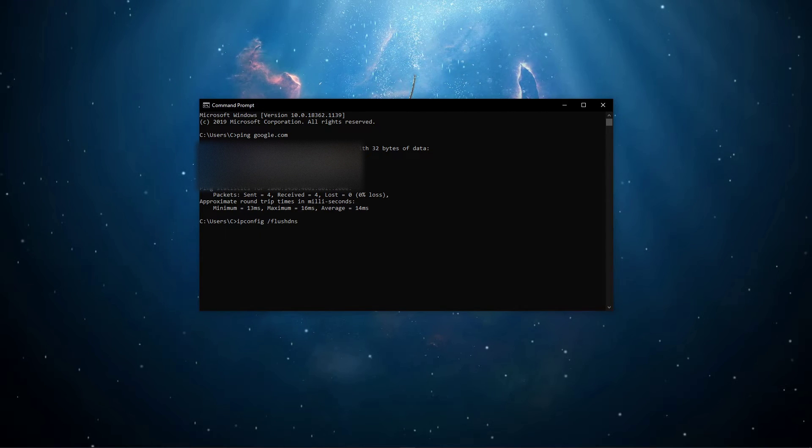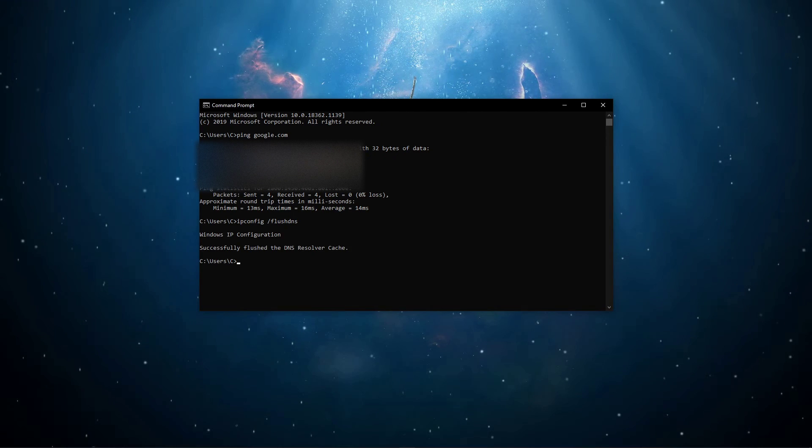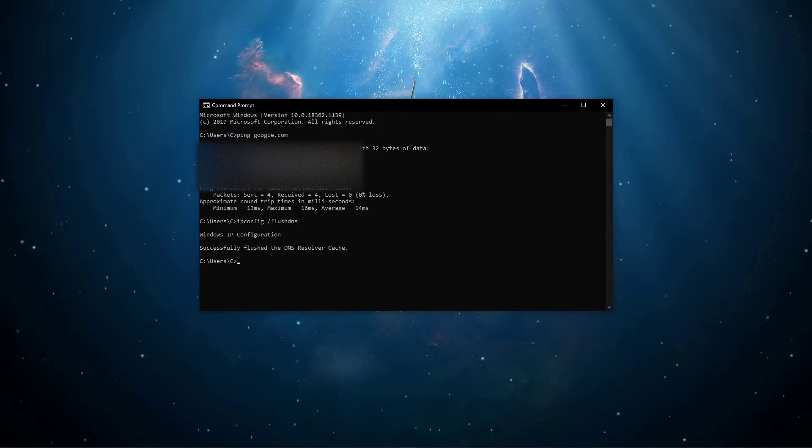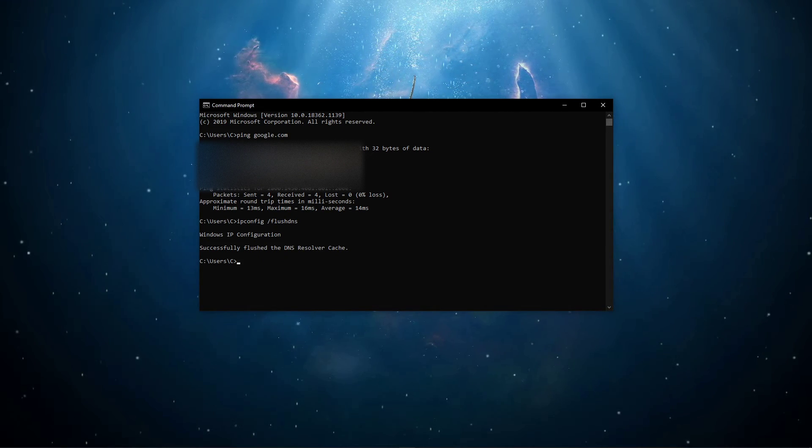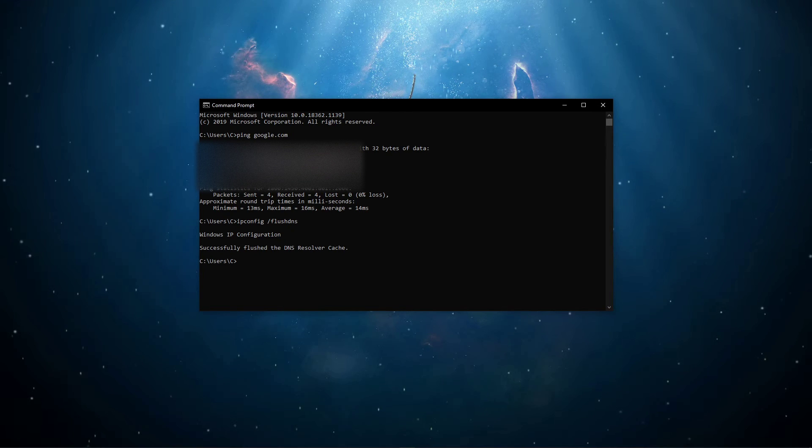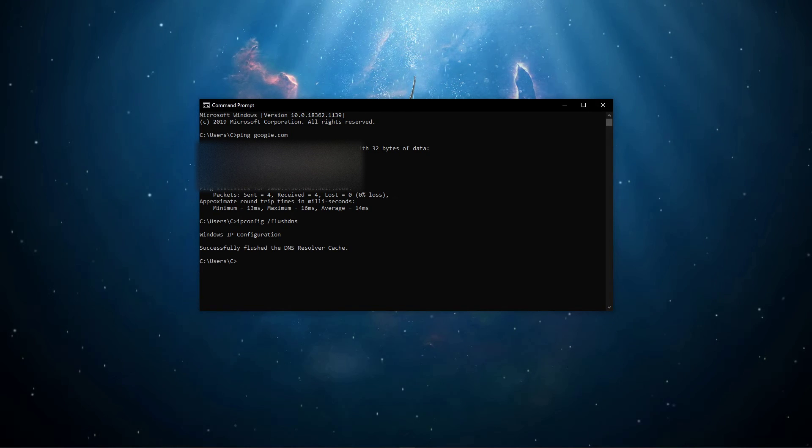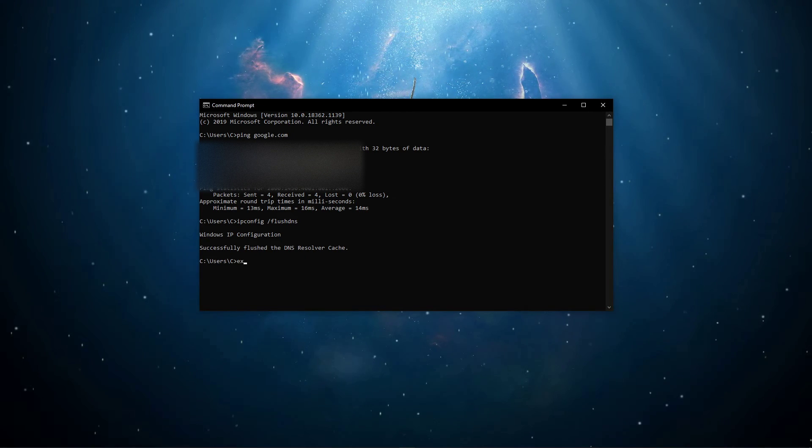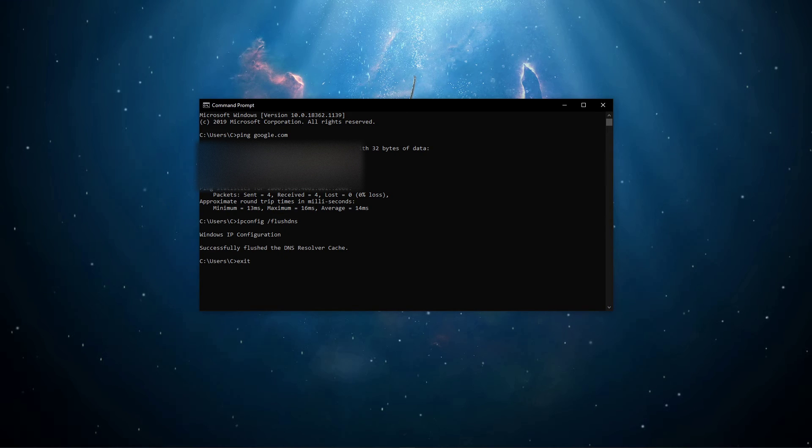Use the command ipconfig slash flush DNS. This will flush and reset the content of your DNS resolver cache. Using this command will in any case improve your latency issues.